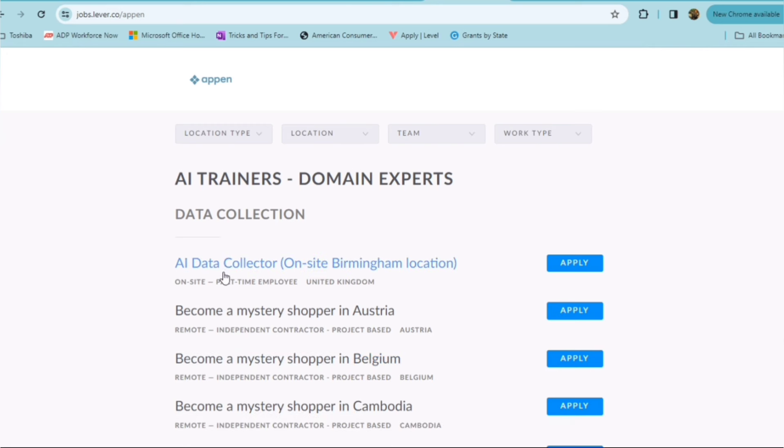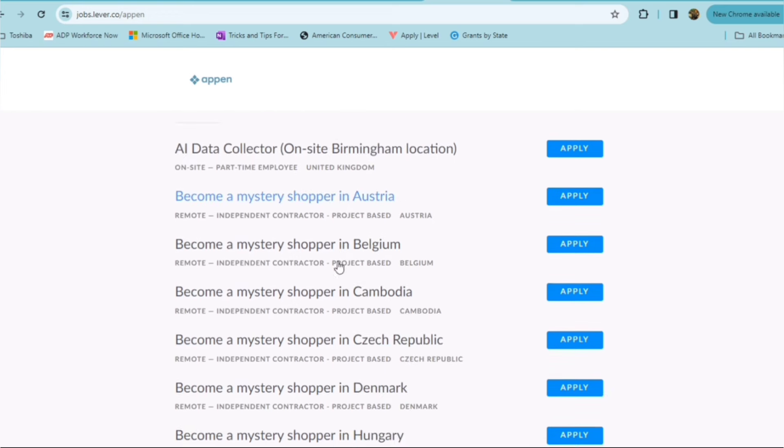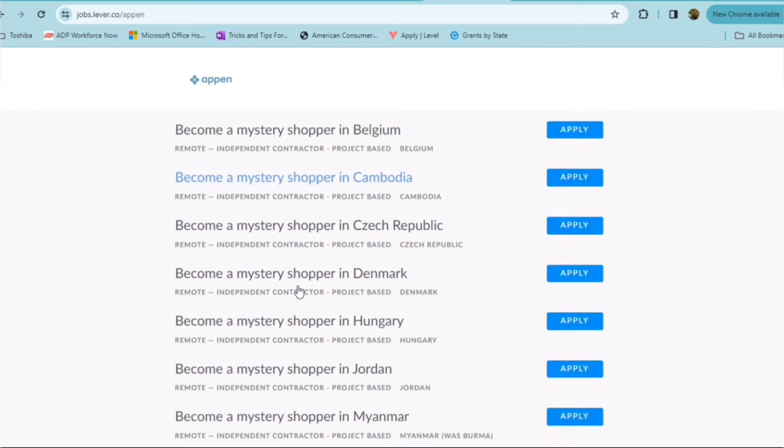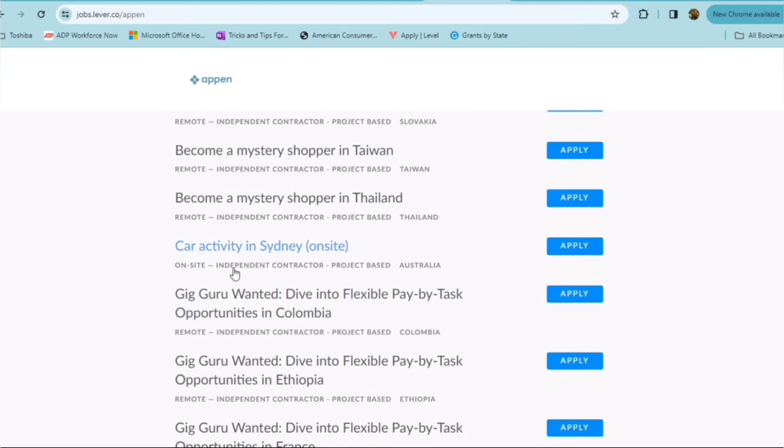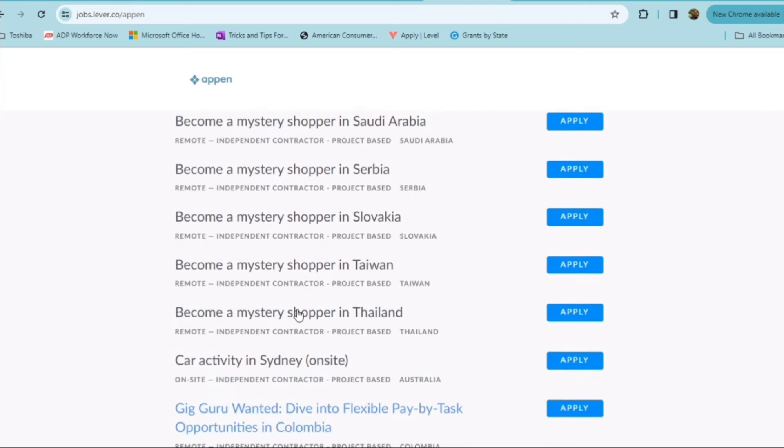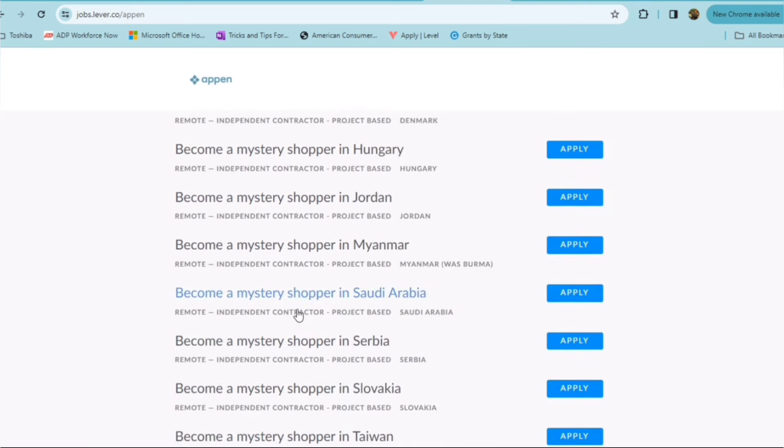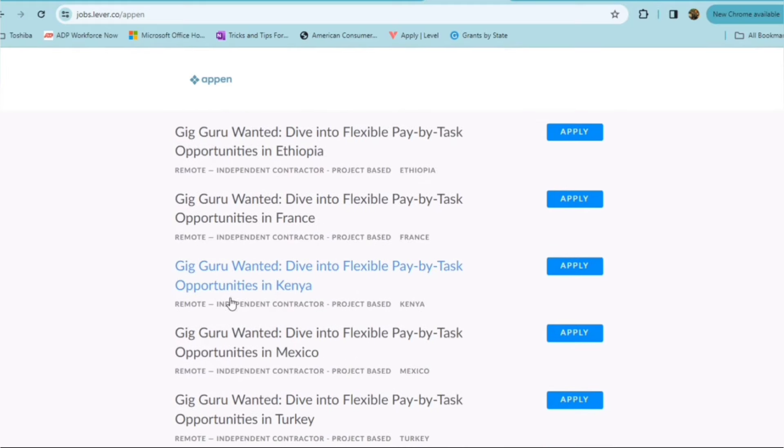So let's just take a quick look here. As you can see, they hire outside of the U.S. as well. AI data collector, mystery shoppers. You also have an opportunity for flexible pay-by-task opportunities. They have opportunities here in the U.S. as well as outside the U.S. in Kenya, France, Mexico.